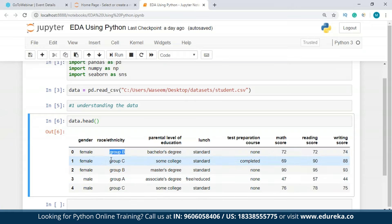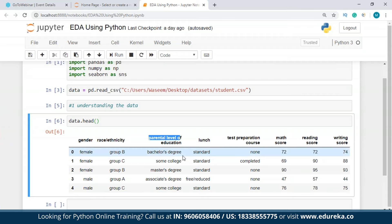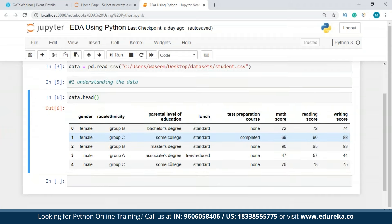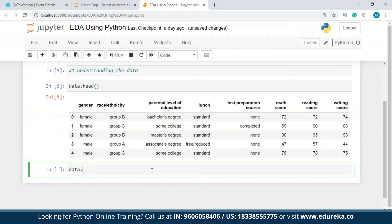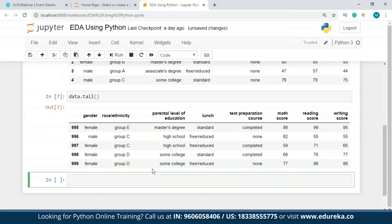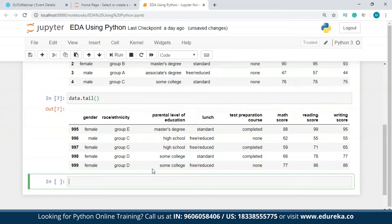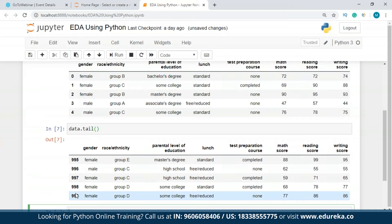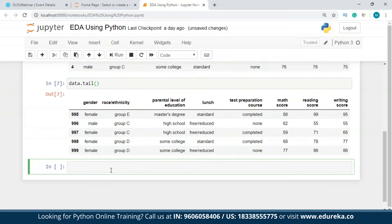Race and ethnicity may be dropped as it's not necessarily an important variable. For parental level of education, we'll check the unique values and decide. Let's also check the tail — the last five rows. The index goes from 0 to 999, so we have 1,000 entries. It's not a very large dataset, but it's not very small either — it's perfect for representation.